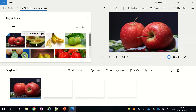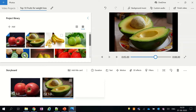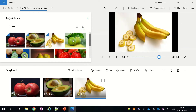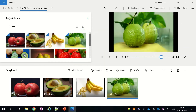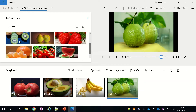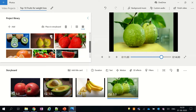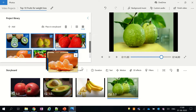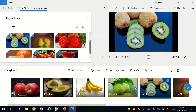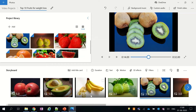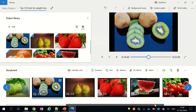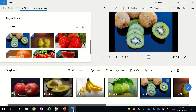Now we will drag all other pictures into the storyboard. I can drag these pictures one by one, or I can make a multiple selection and drag all these pictures at once. Once all the pictures are added to the storyboard, I can see all of them have the default 3-second timer, and that we have to change.